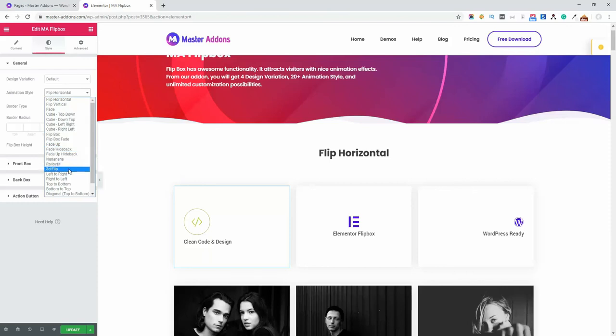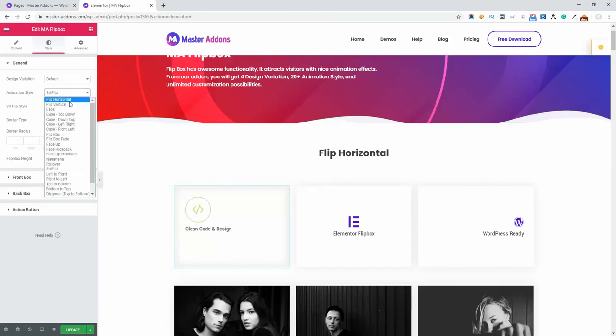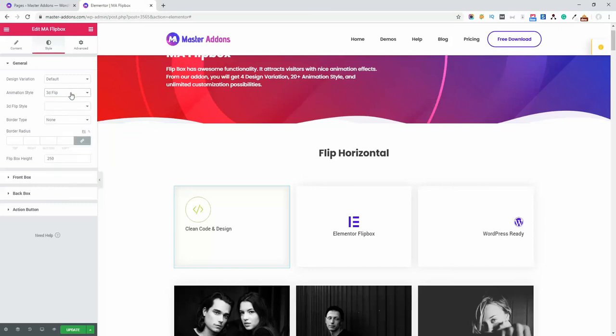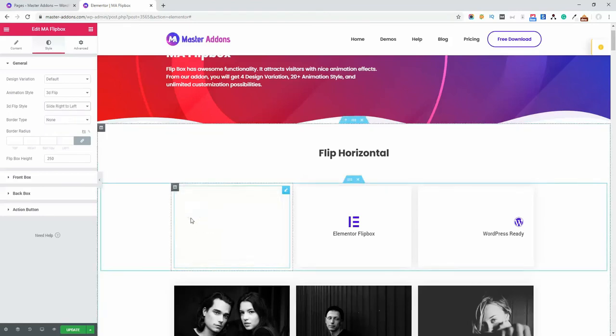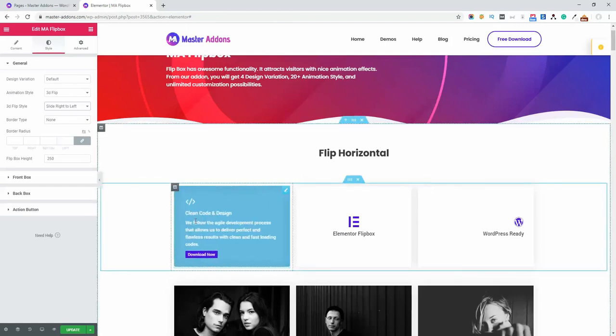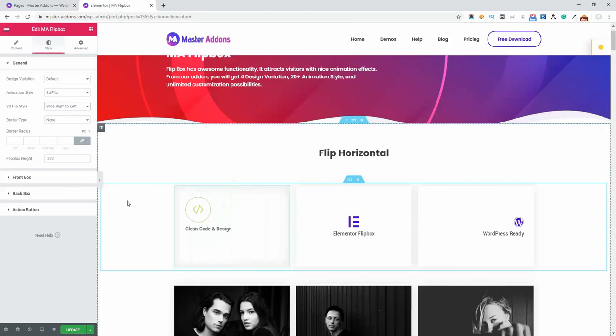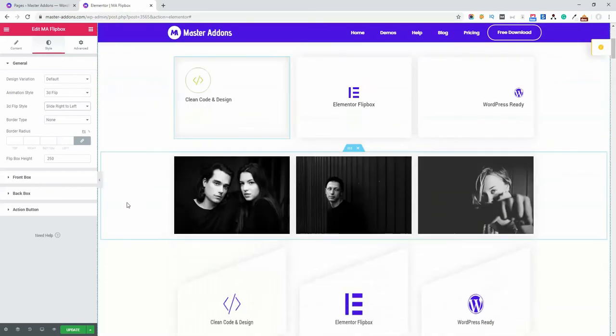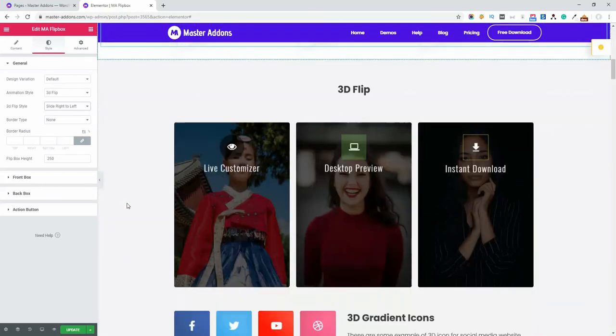So I'm going to select 3D Flip as an example. You can play with all these styles on your local server or website. The 3D Flip style slides from right to left. If I hover it, you'll see the smooth 3D animation effect. For a better look, let's preview this 3D flip.